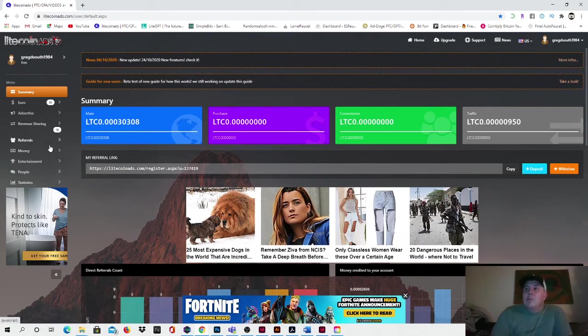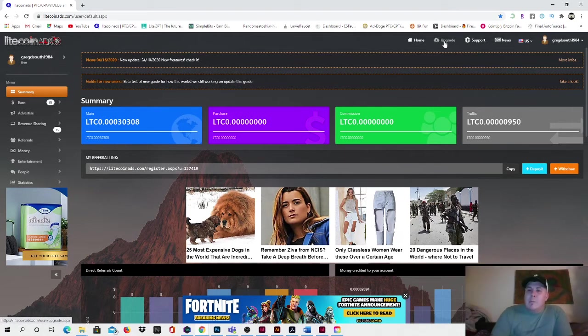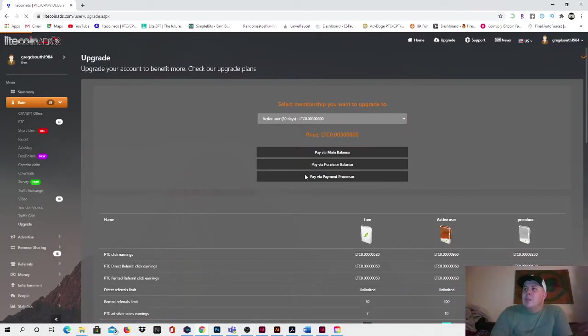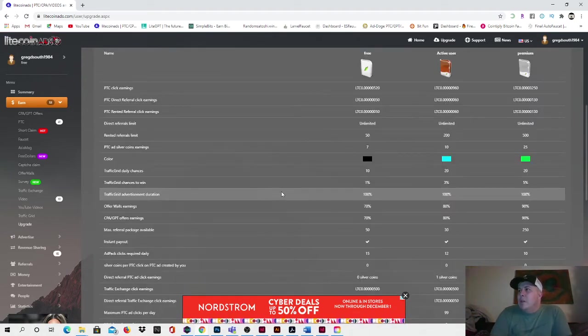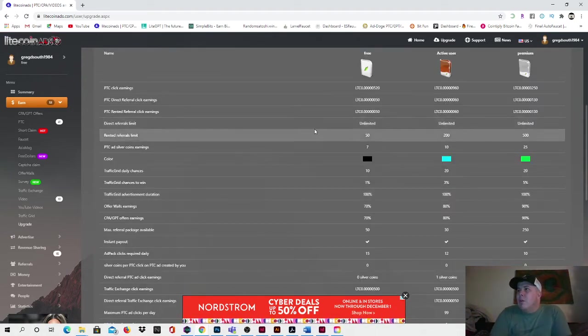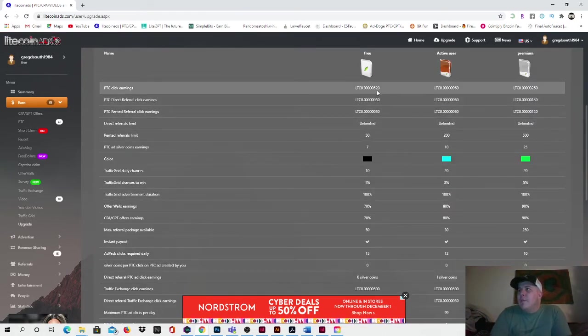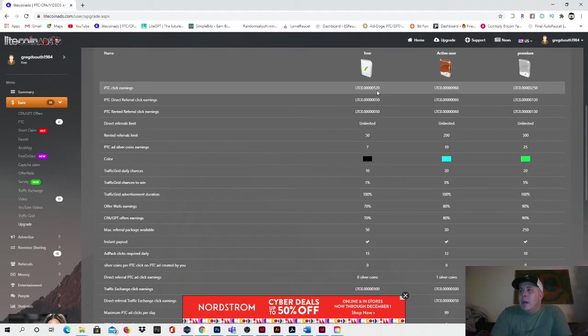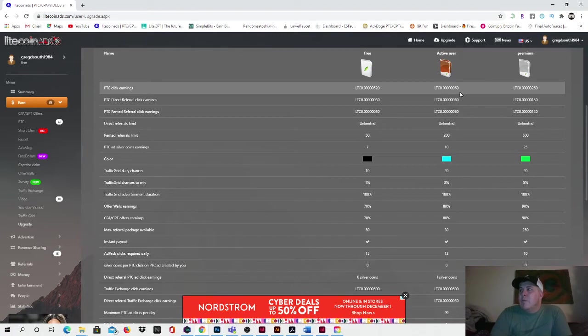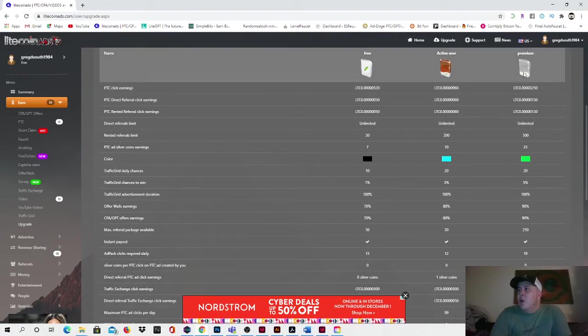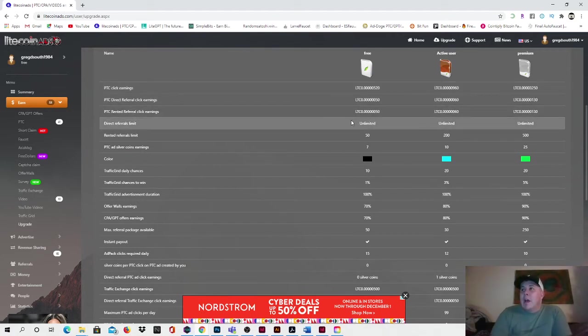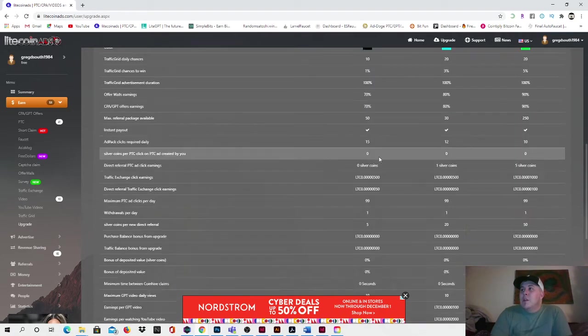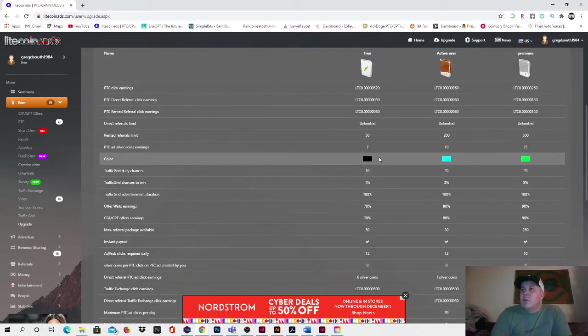So you just do that. The other thing that I wanted to show you was right here guys. See this upgrade button up at the top? You click on upgrade and you come in and you can look at these account tiers right here. And you can pick whether or not you want a free account where you earn 520 Litecoin every paid-to-click ad, or you can upgrade to an active user where you earn 960 Litecoin per ad, or you can pay for premium where you earn 3,250 Litecoin for every paid-to-click ad that you have.